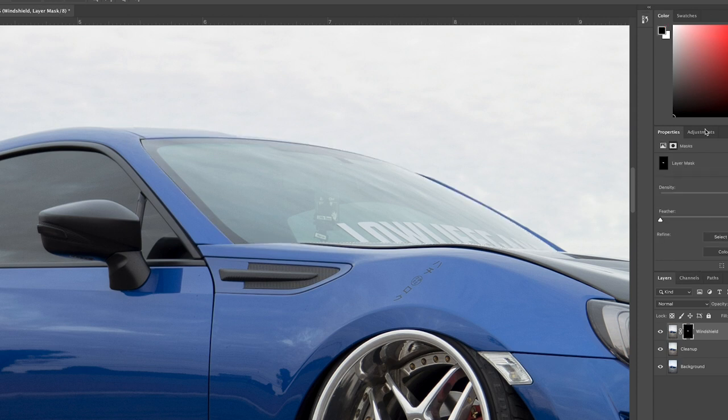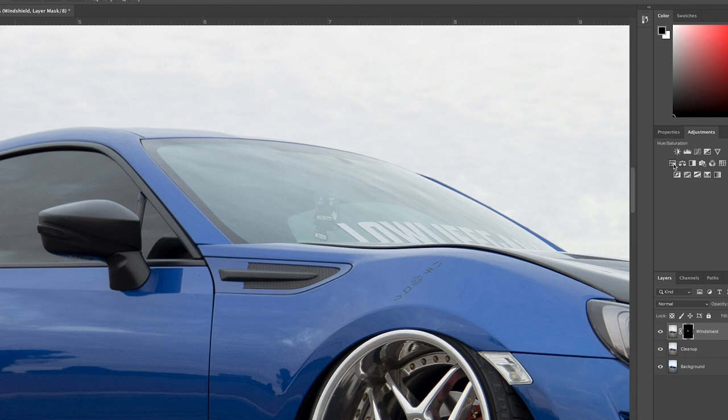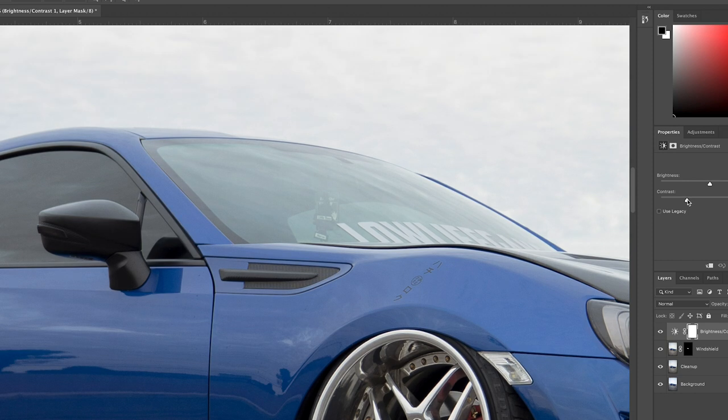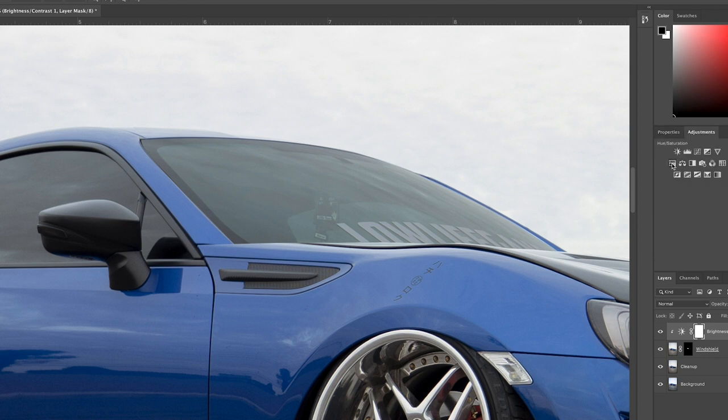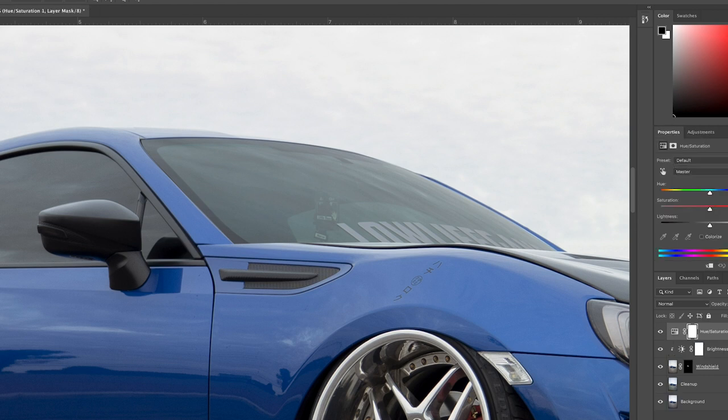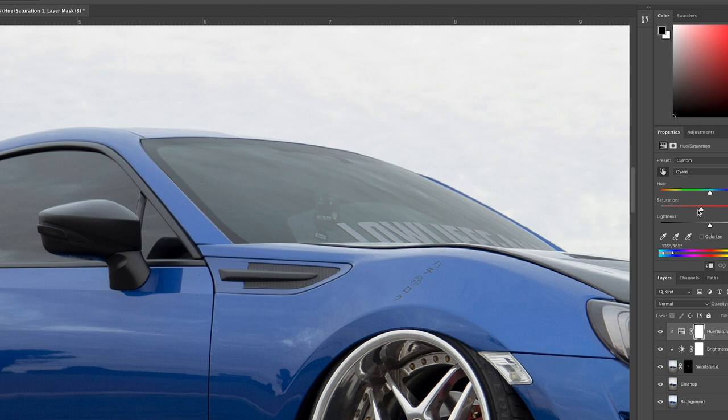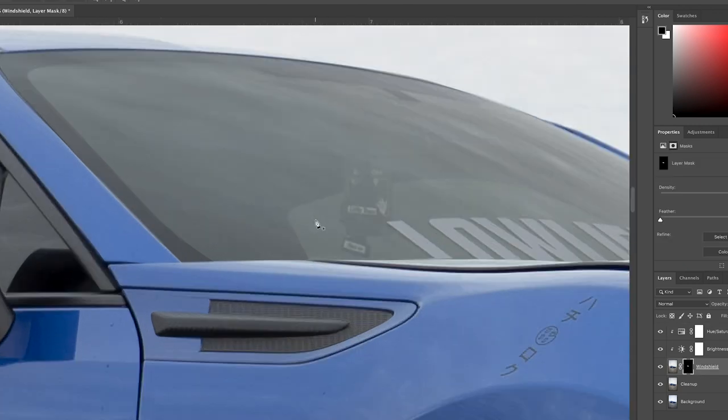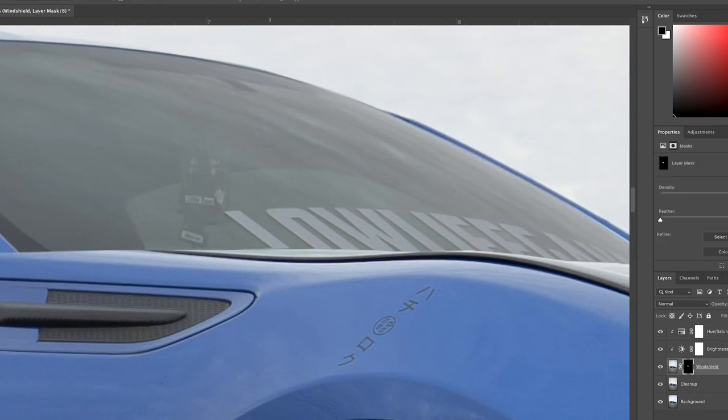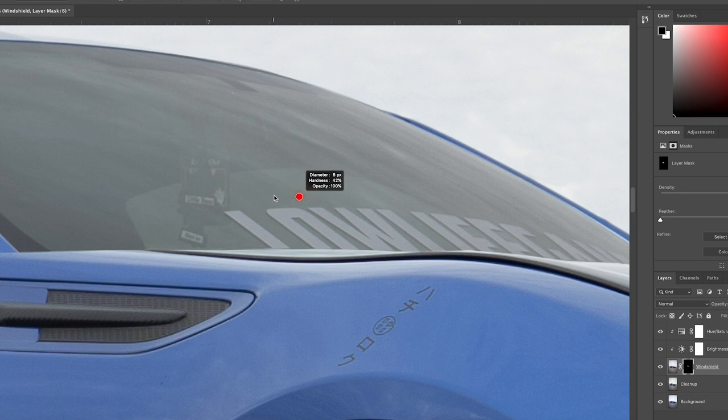And then throw on a mask. So everything that I do from this point is only going to affect the windshield. So I'm going to throw on a brightness and contrast. Take down the contrast. Make sure it's on the right layer. Oh, make sure it's only affecting the layer below it. All right. And then just turn down the brightness a little bit. Not all the way, but just a little bit. Now I'm throwing on a hue and saturation filter. And I'm going to try to get rid of this greenish blue shade. Right about there is good.